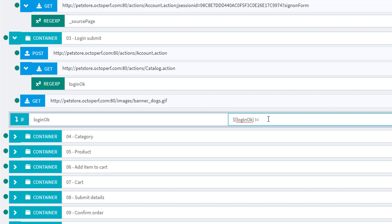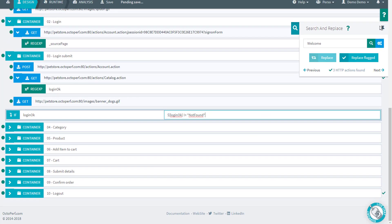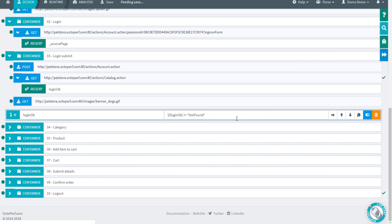So let's use the different operator not equal. I can type not found from memory but if you're not sure you can go back to the regex to copy paste it. Now there's one thing that's wrong with this if logic action and that's usually where everybody gets it wrong.